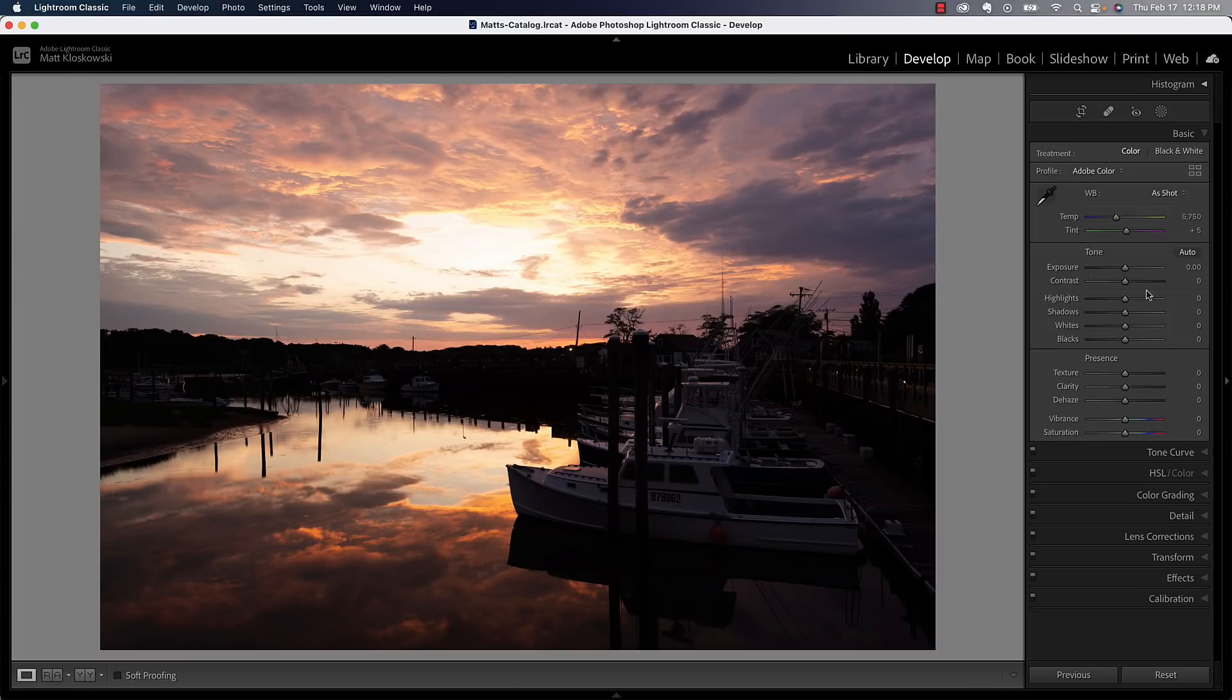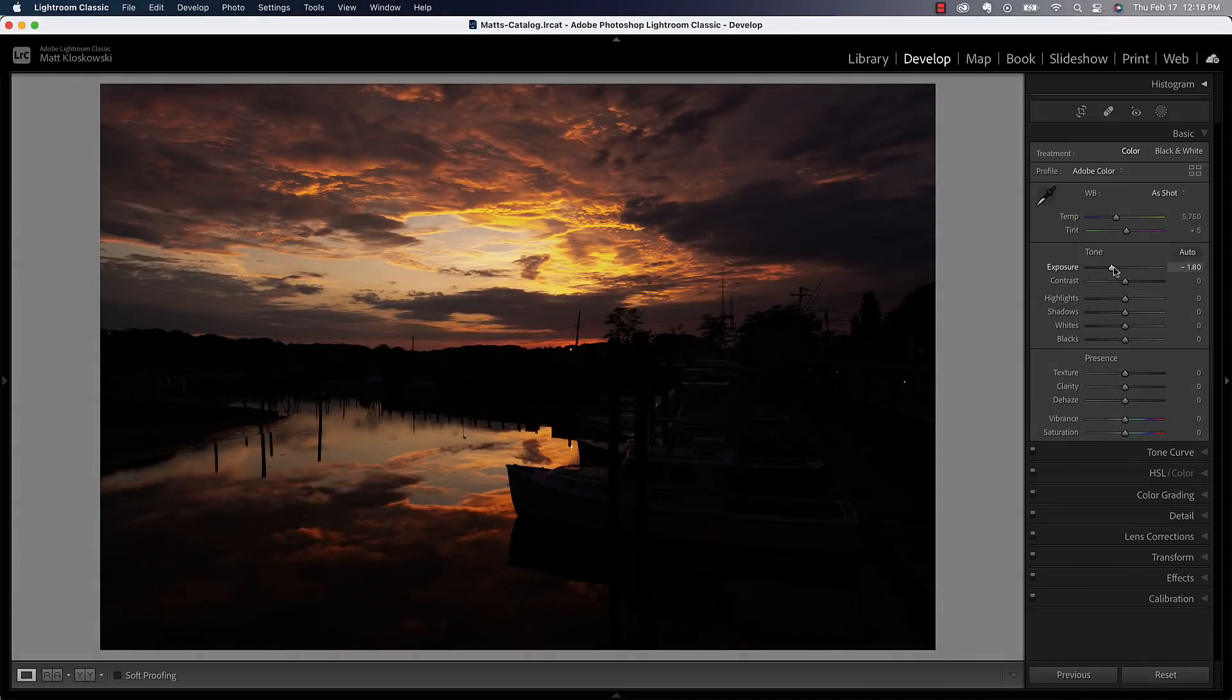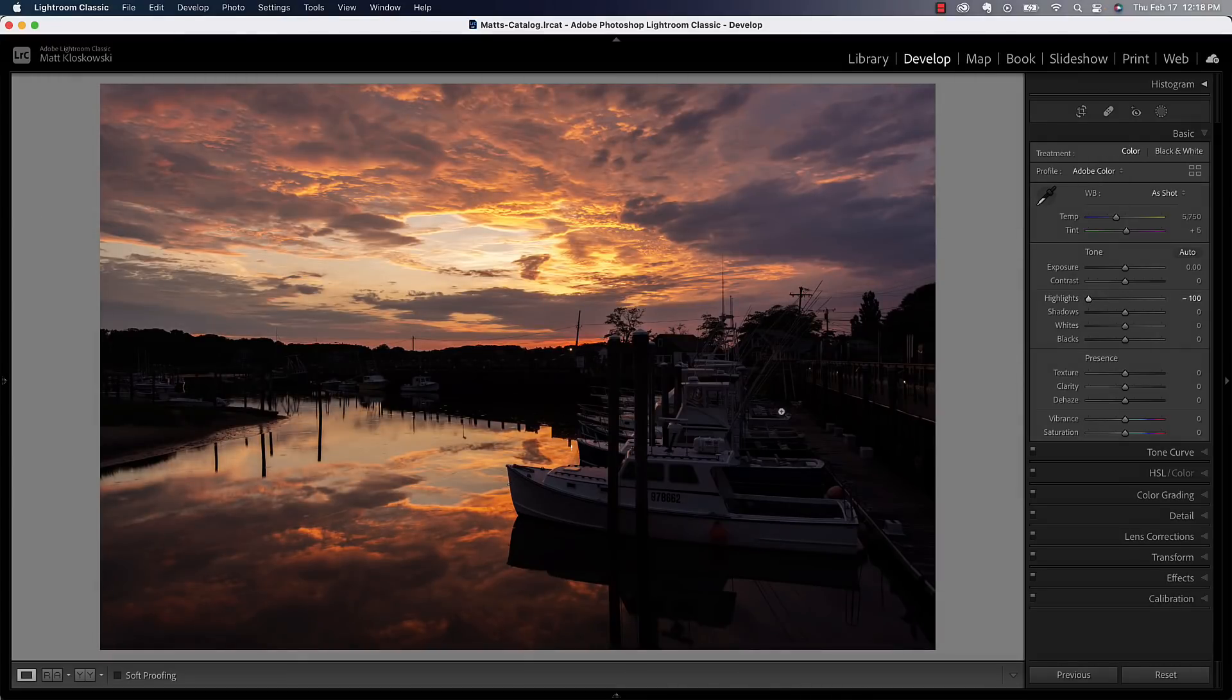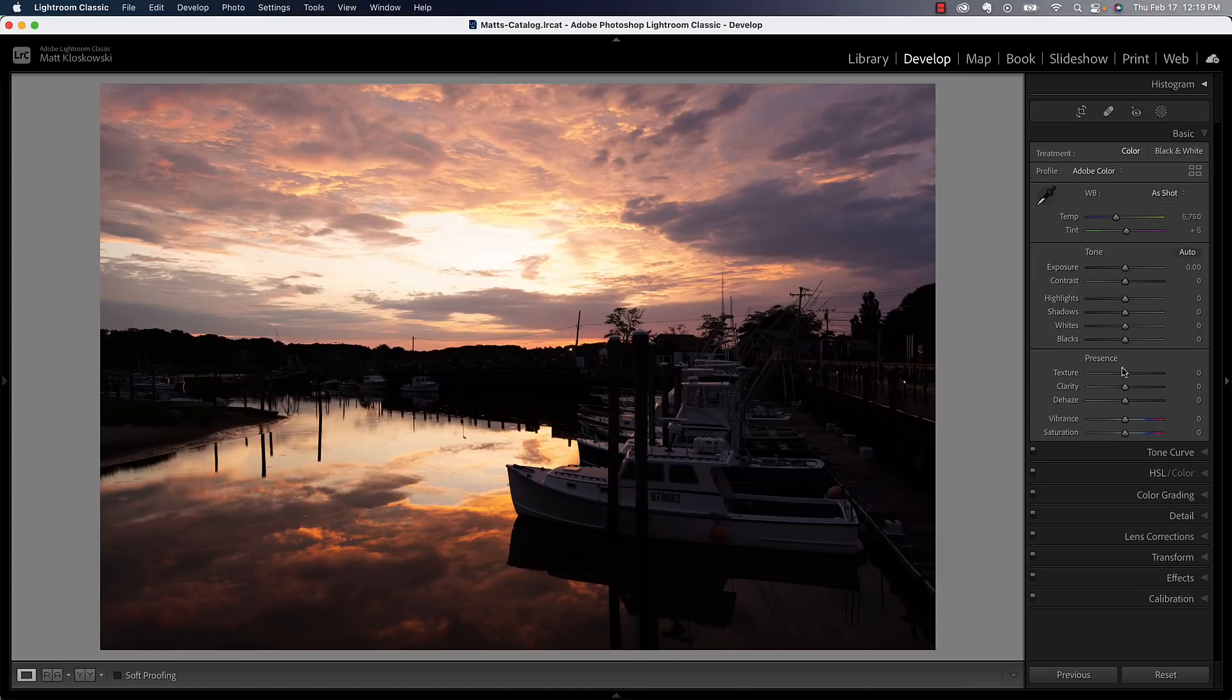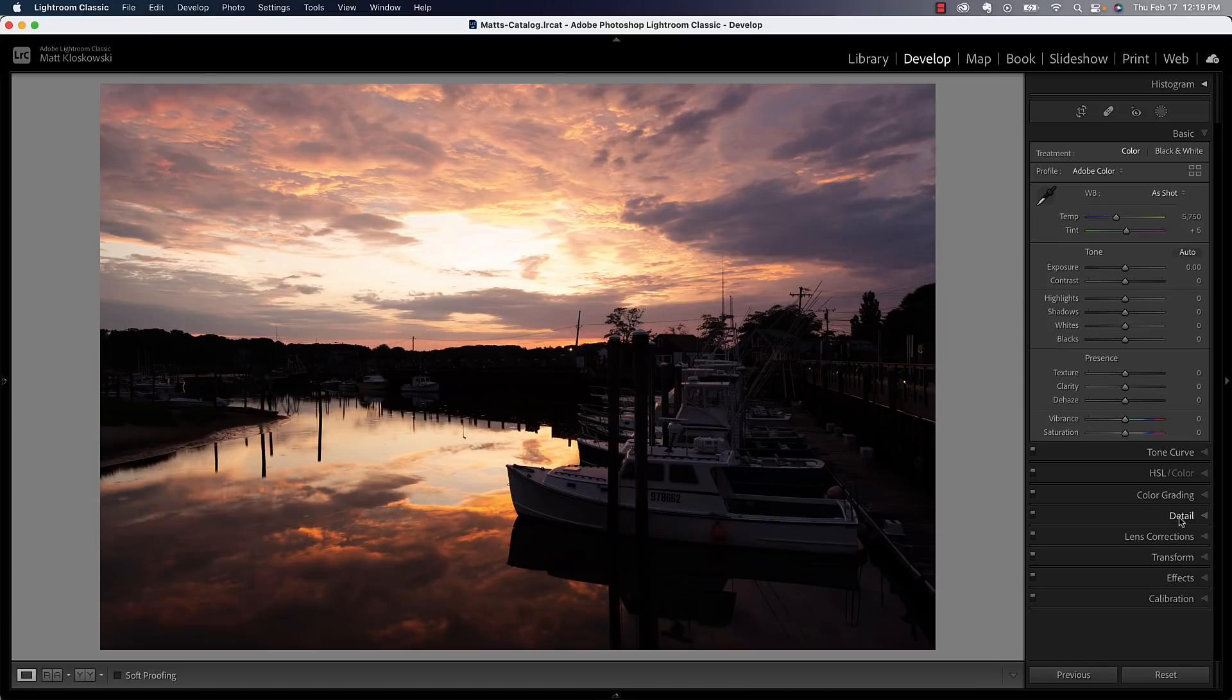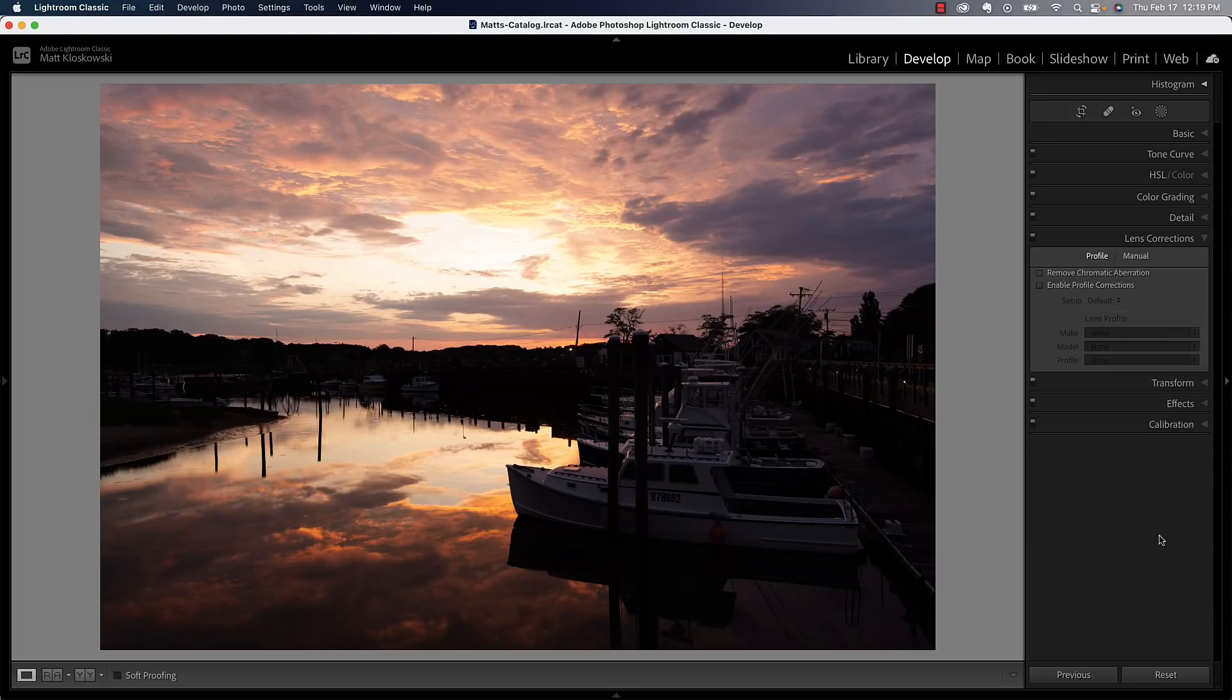I can't really do too many global changes here because if I make the whole photo darker for the sky, everything gets too dark. If I pull down just the highlights, I start pulling down the highlights on the boats. It'd be hard to do anything global at this point. So what I could do is just do some of my technical changes.